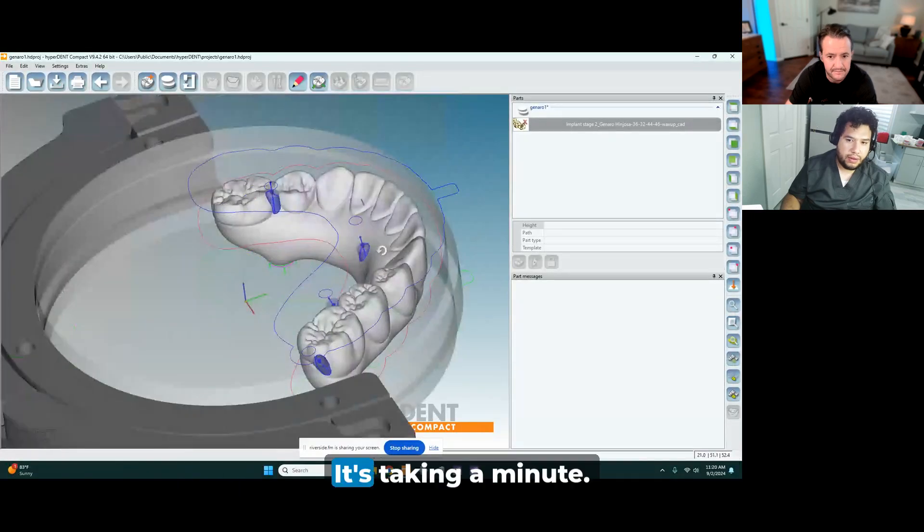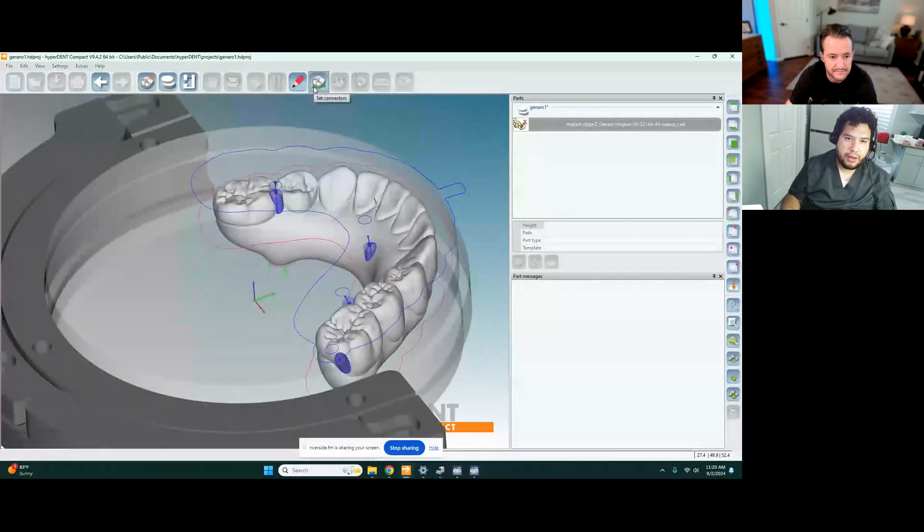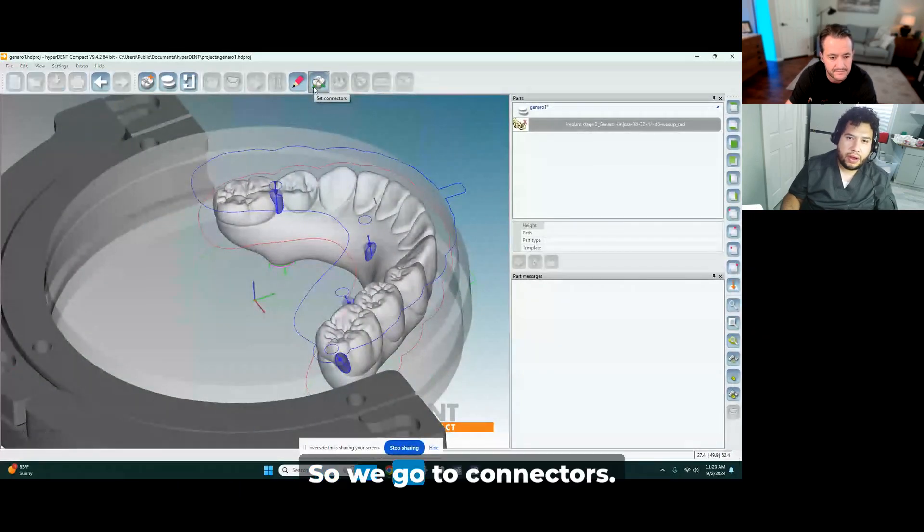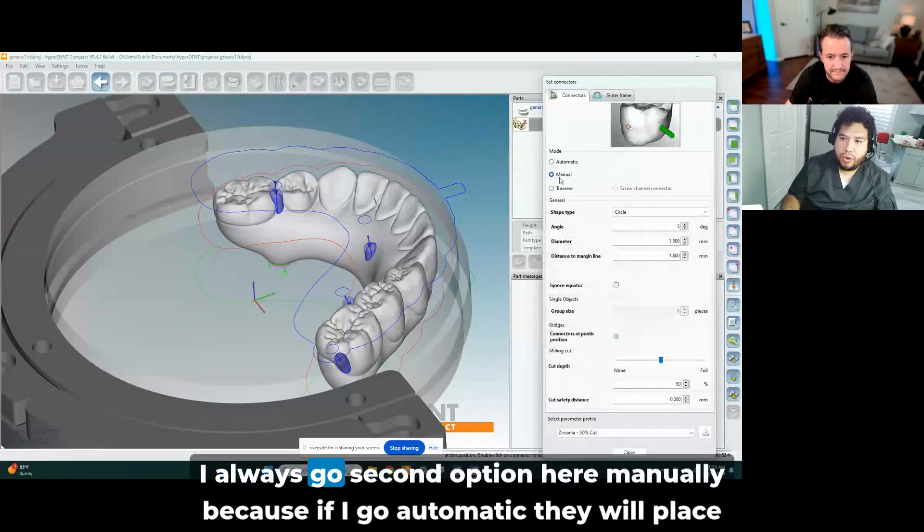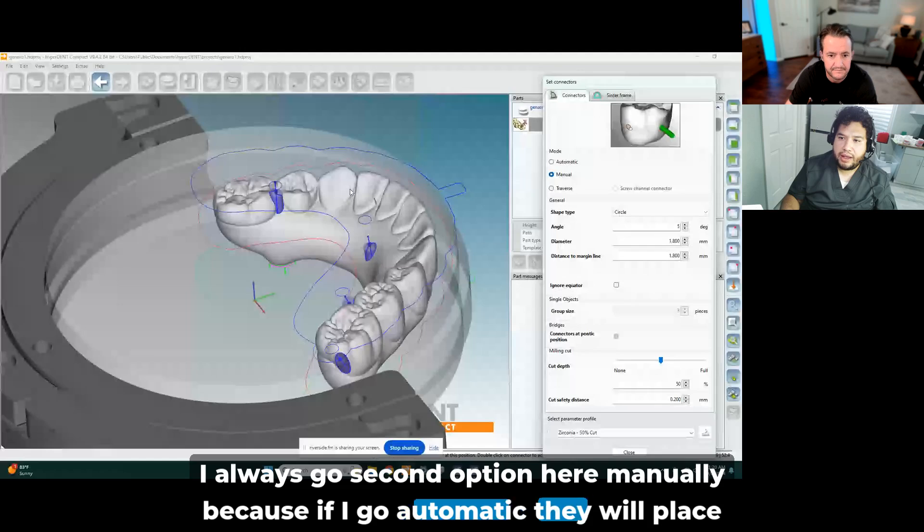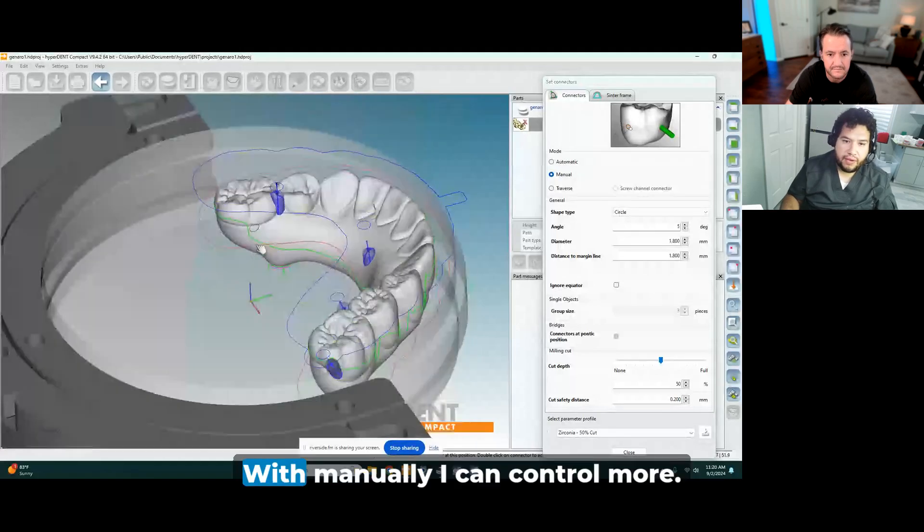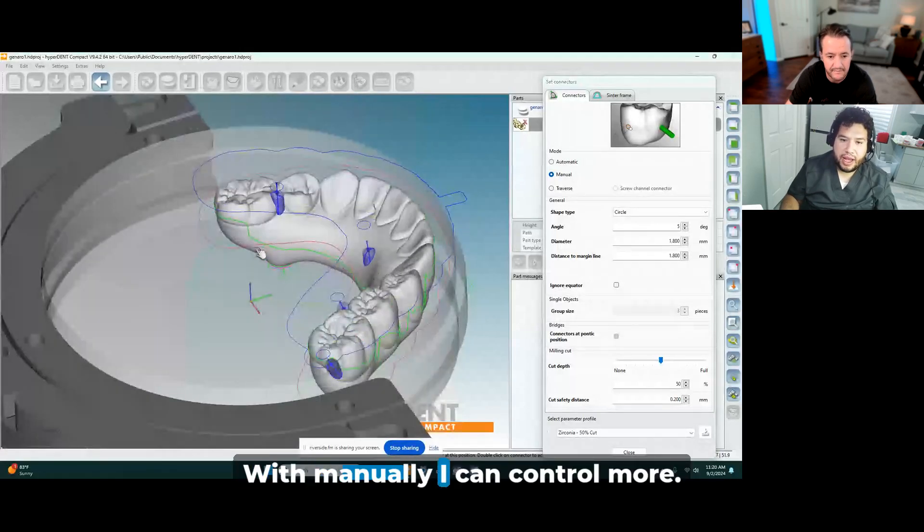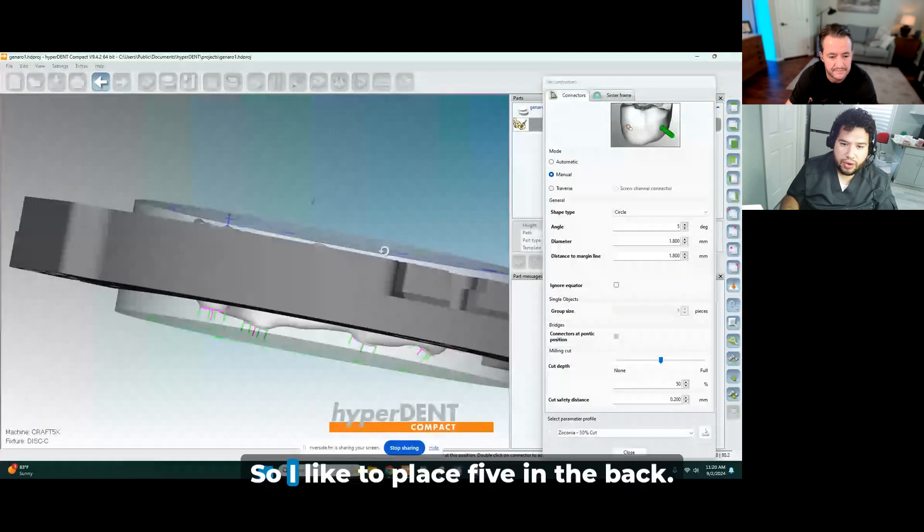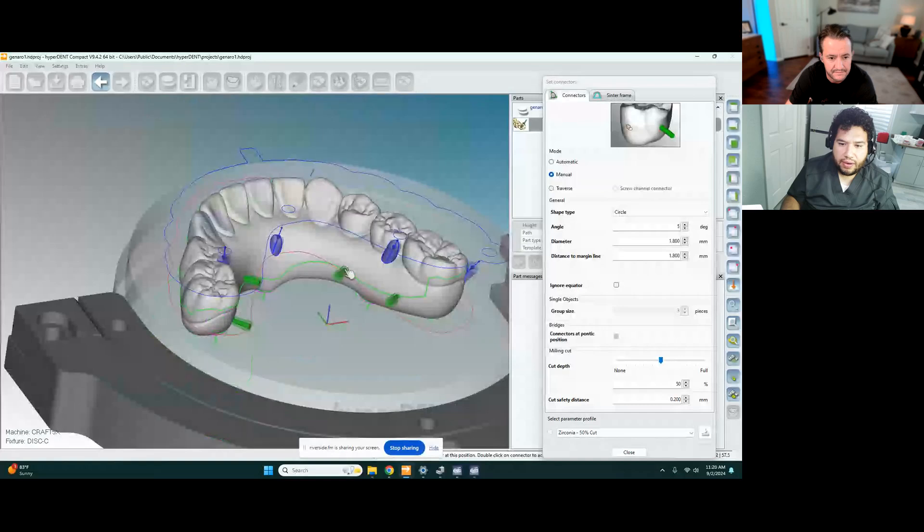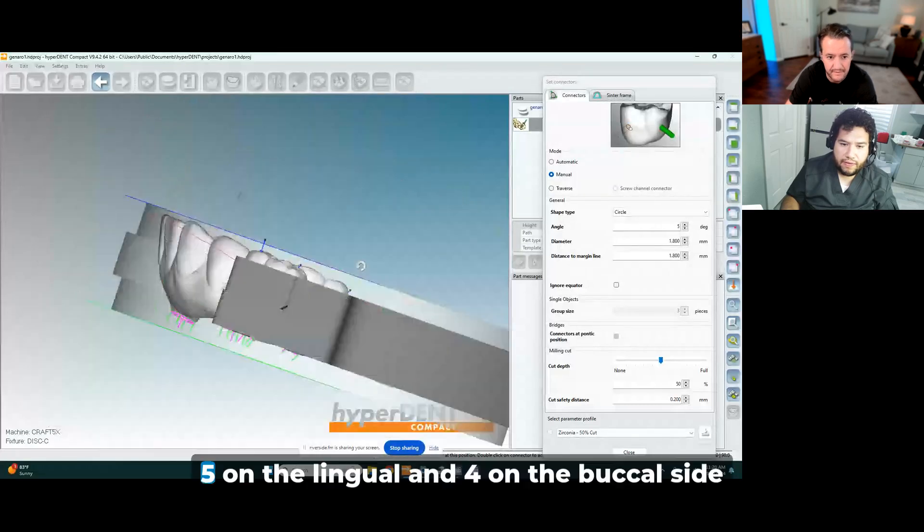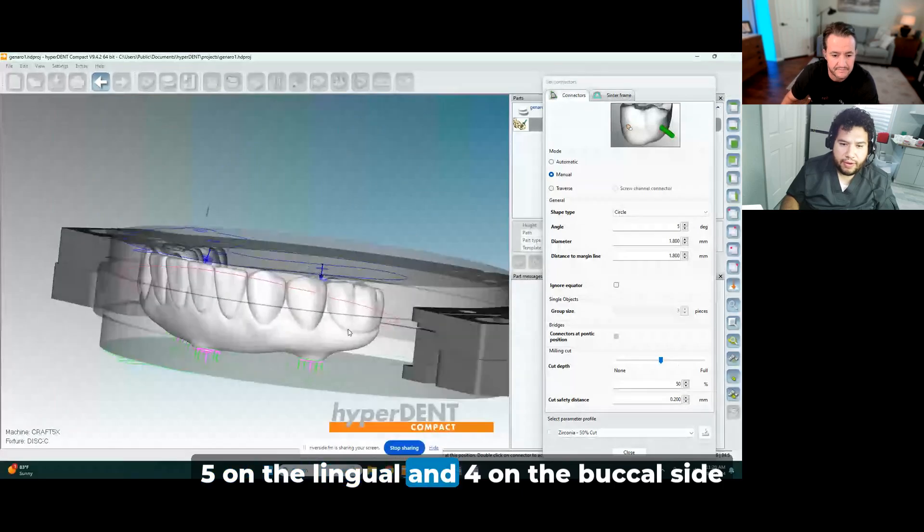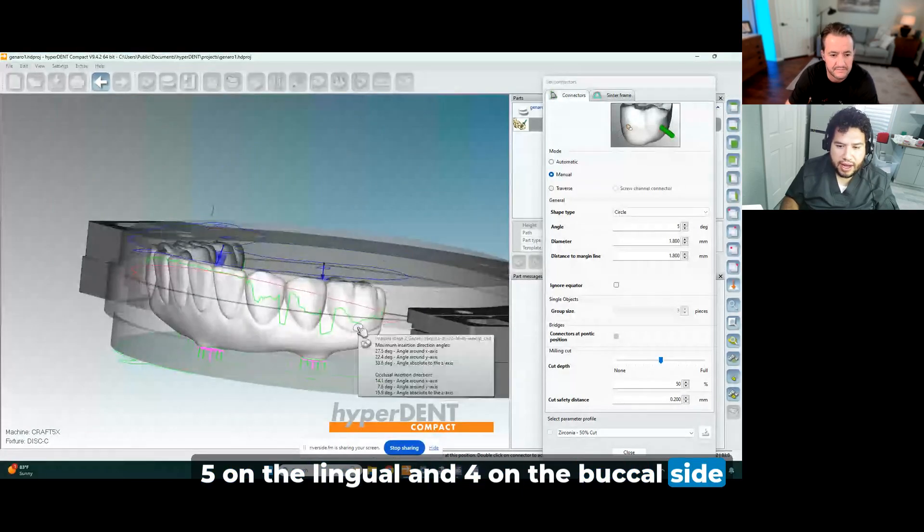So you're going to delete all of the connectors and then start over manually so that you can place them in the optimal position. Correct. So if I go automatic, they will place it everywhere. So I can place 5 in the back, 5 on the lingual. 4 on the buckle side.